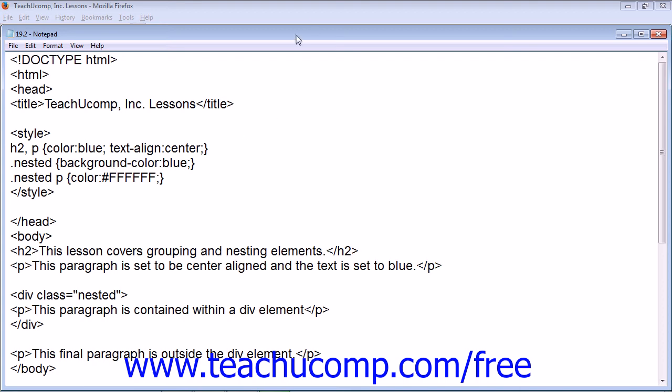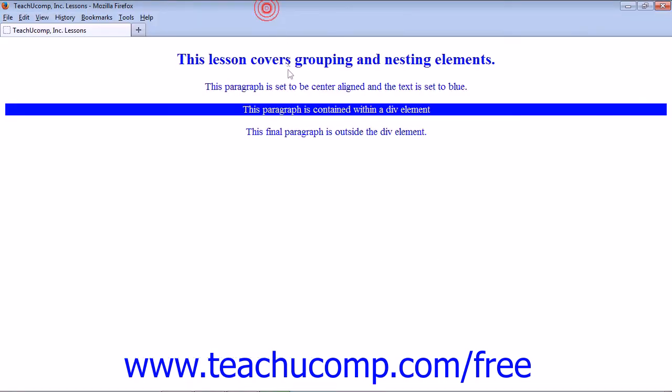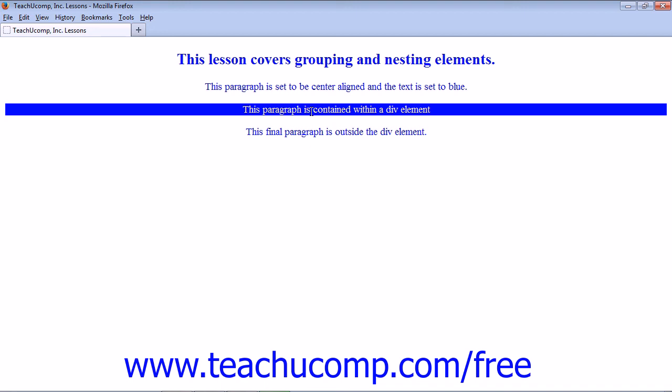The web browser will display all the paragraphs center aligned and in blue, and then we have the div element set to the class nested, and the paragraph inside has a text color of white, so it's readable.